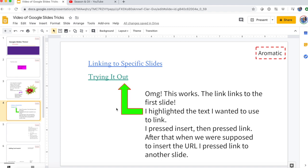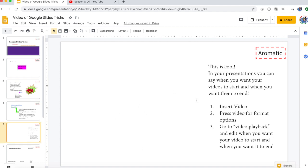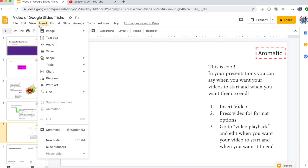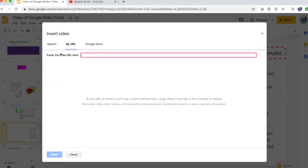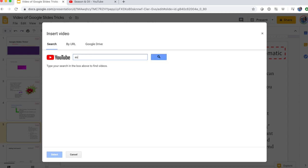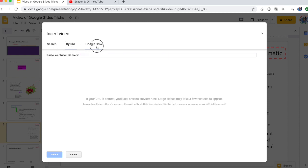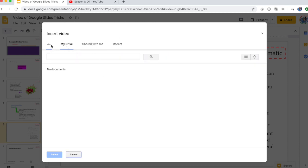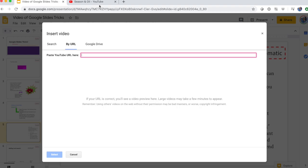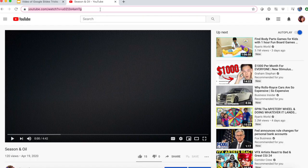Next is inserting a video. Go to Insert > Insert Video. You can search on YouTube, paste a URL, or use a video from your Google Drive. I'm going to search by URL.